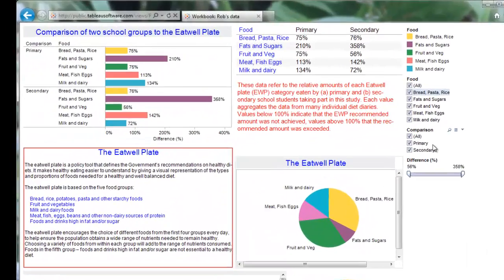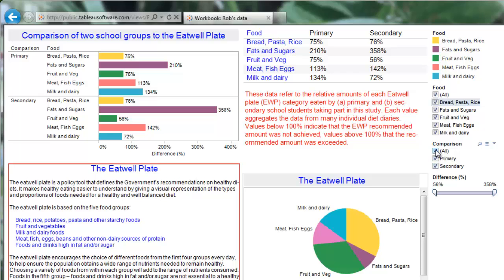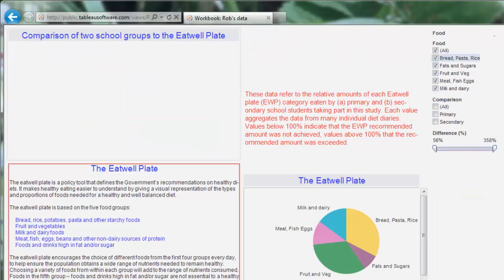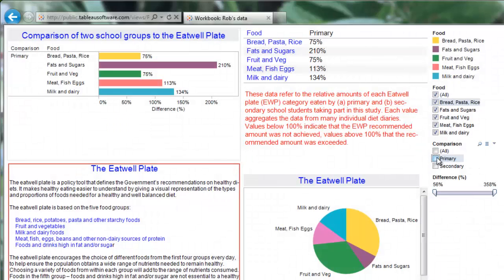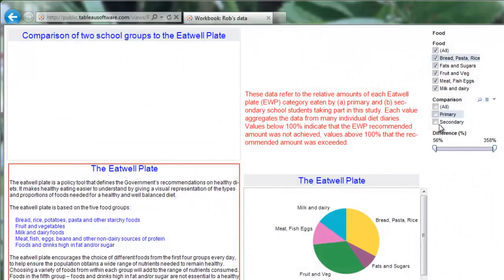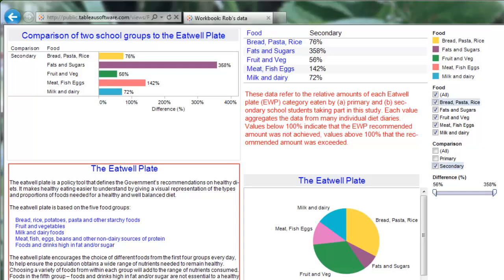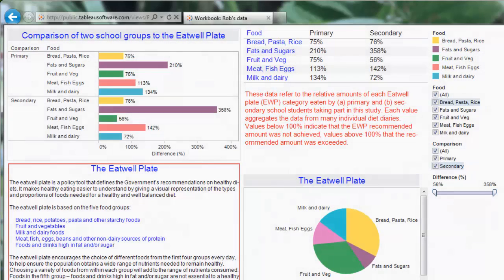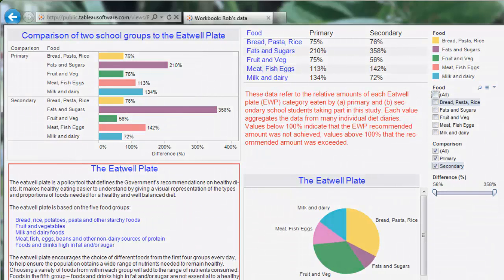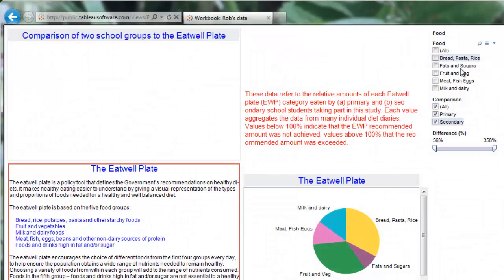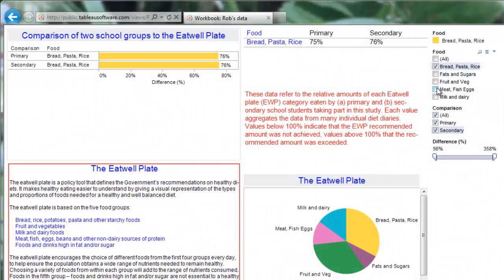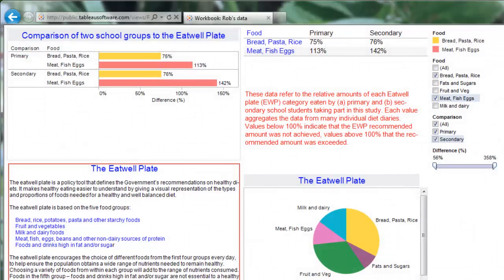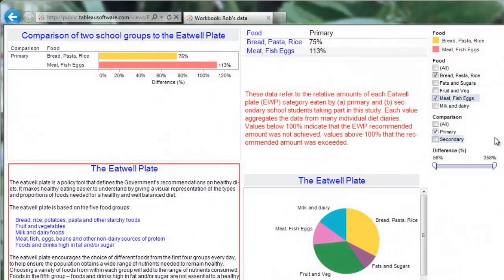So let's look at the comparison controls first. At the moment we've got categories for primary school and secondary school — it's all on. If I turn them all off, all the data will disappear. We can bring back up the primary school data on its own, then get rid of that again and bring up the secondary school data on its own — quite useful if you just want to do a quick comparison. In the category food, we've got all categories set at the moment — these are the Eatwell plate categories. So if we're interested in just bread, pasta and rice and meat and fish and eggs, we can bring that data up, and filter it to just primary schools. Quite powerful ways of manipulating data.